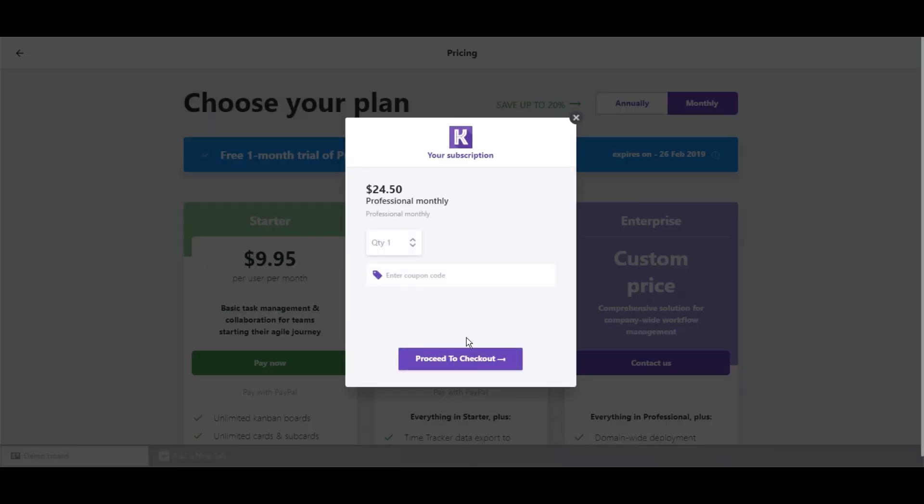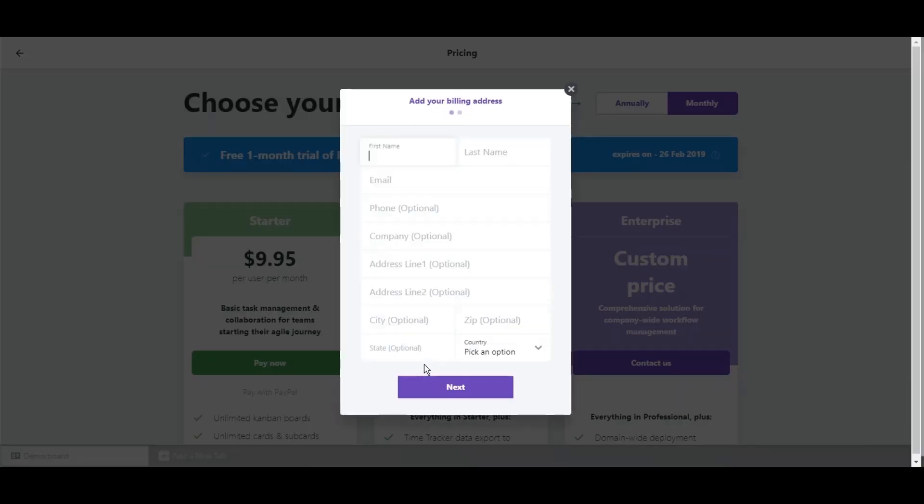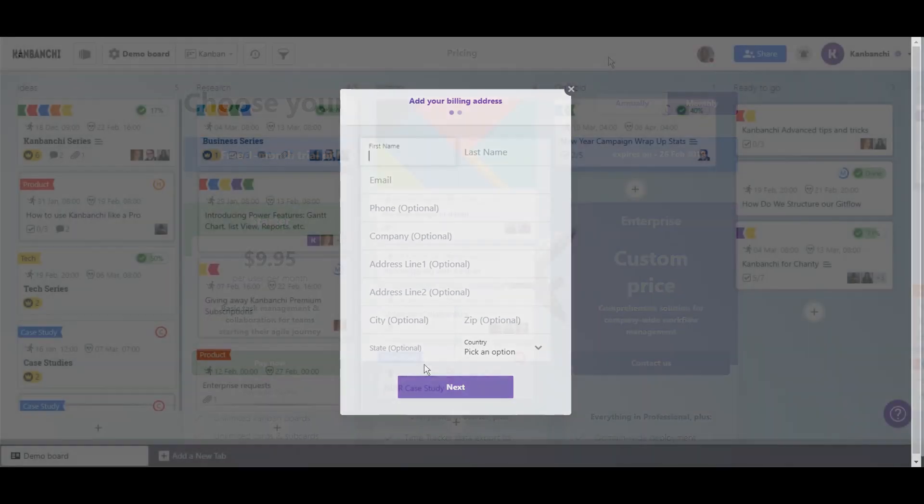Choose the plan, the number of seats you need, and purchase them online.